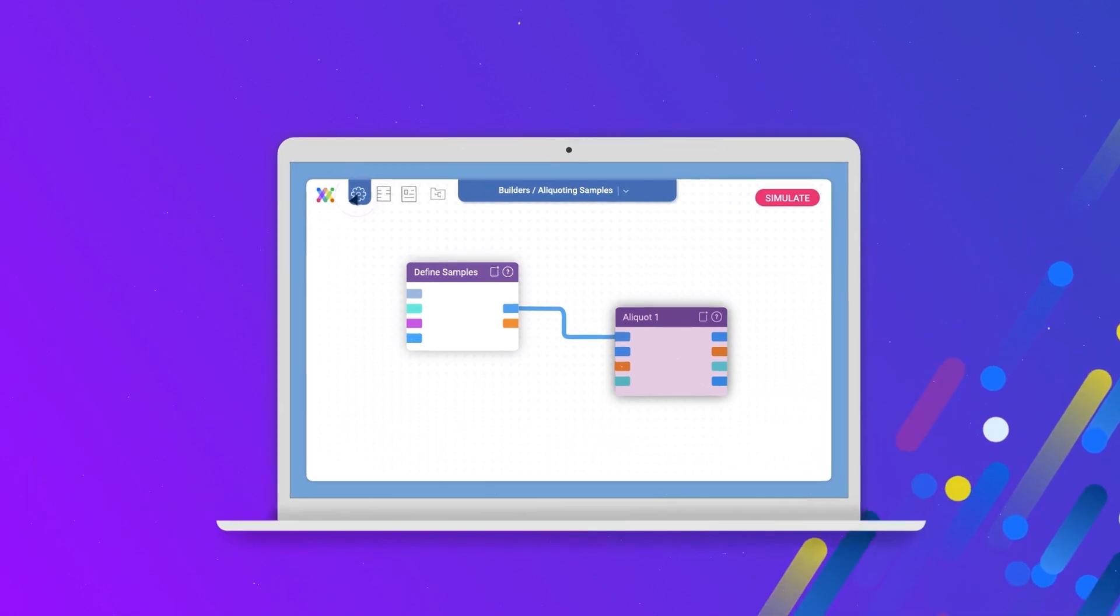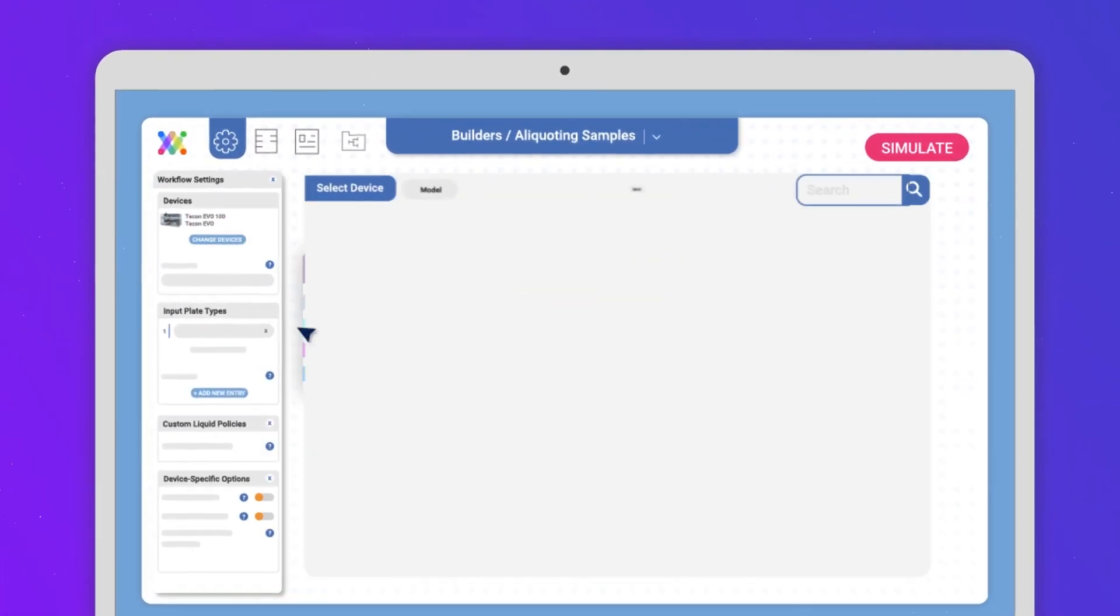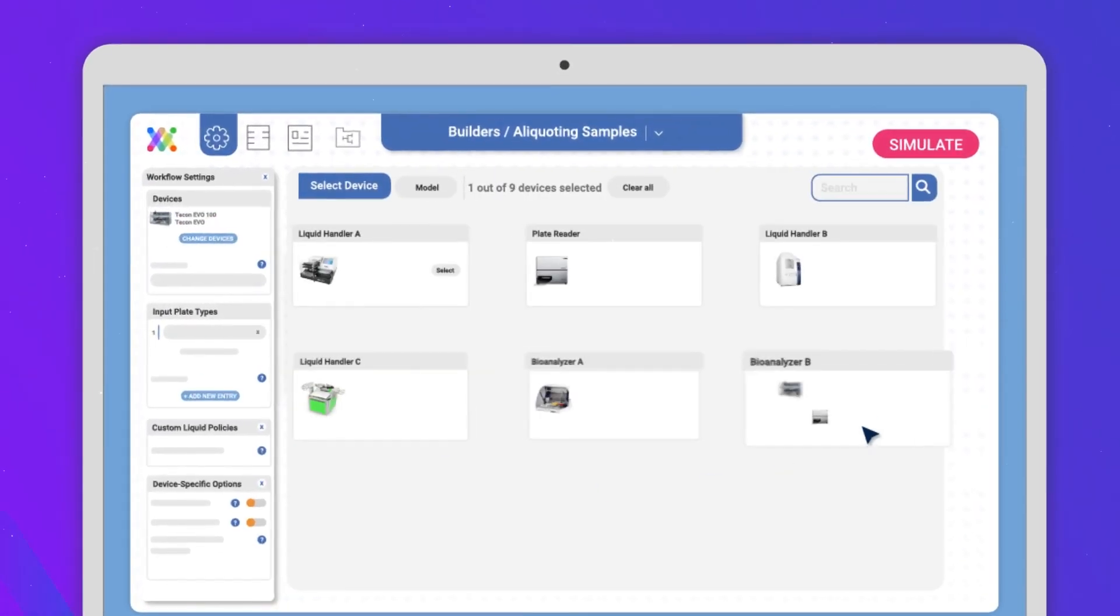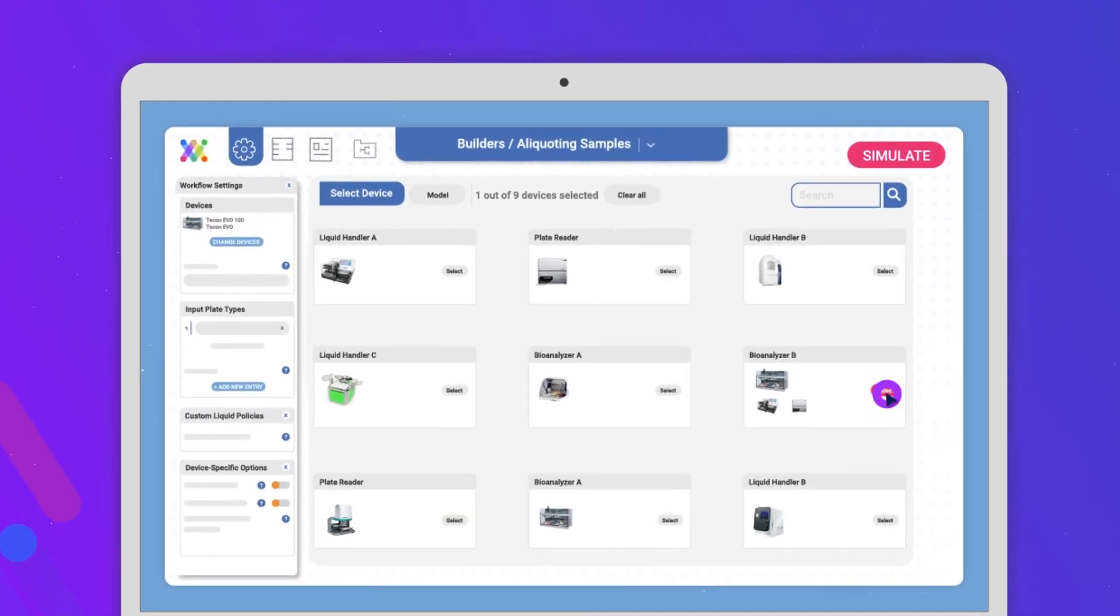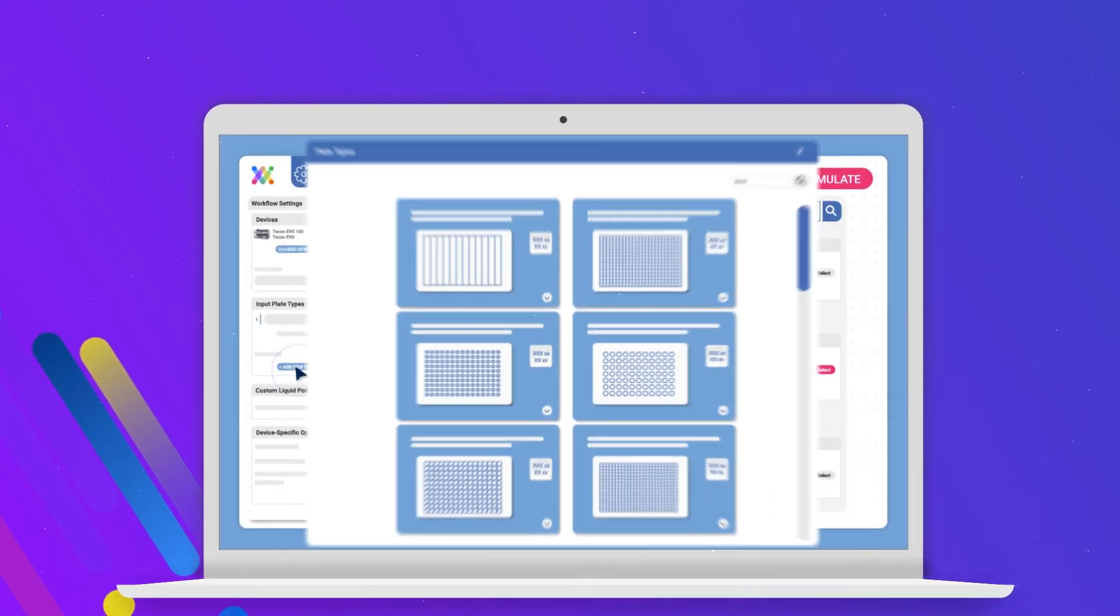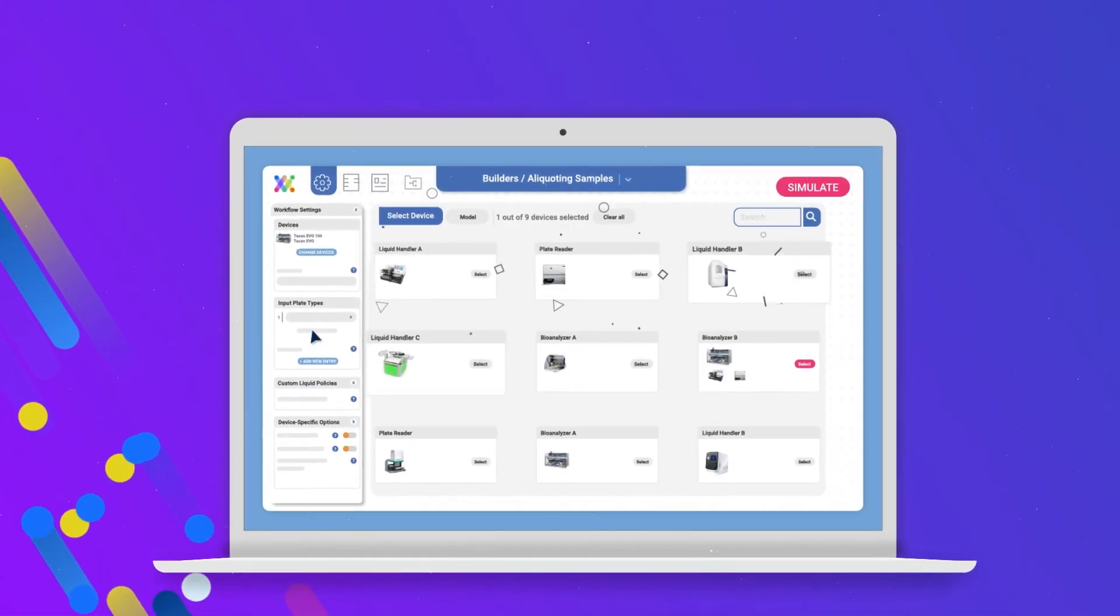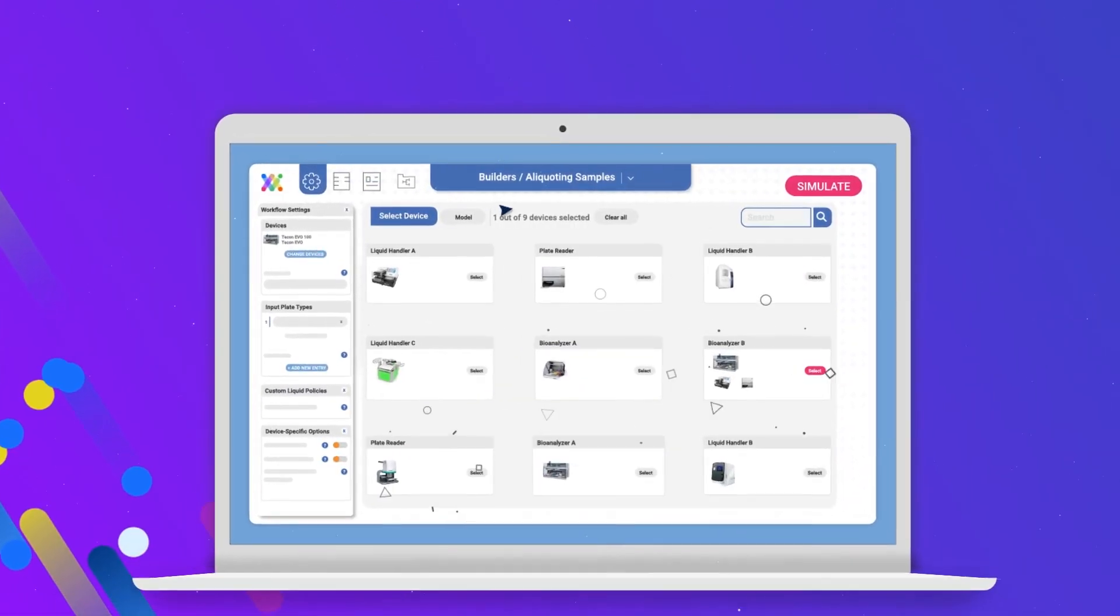You can choose the device that you want to run your experiment on, such as a liquid handler or a plate reader. Synthase can run the same method on different makes and models of equipment.